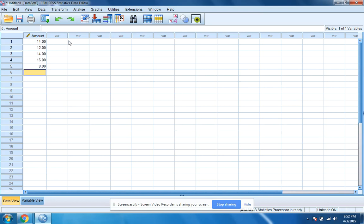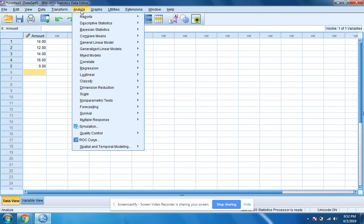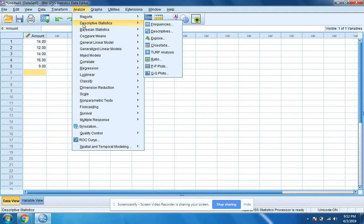So now to get the mean, the median, and the mode, we're going to go up to analyze. We'll click on analyze, hover over descriptive statistics and move over to frequencies.